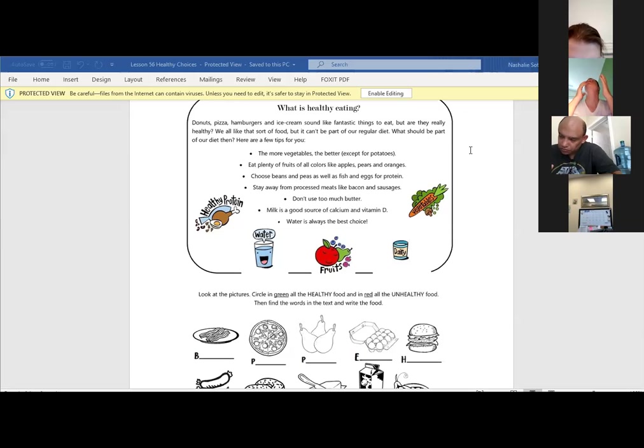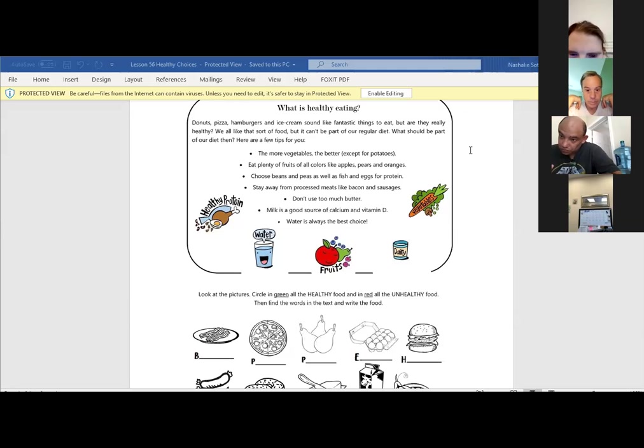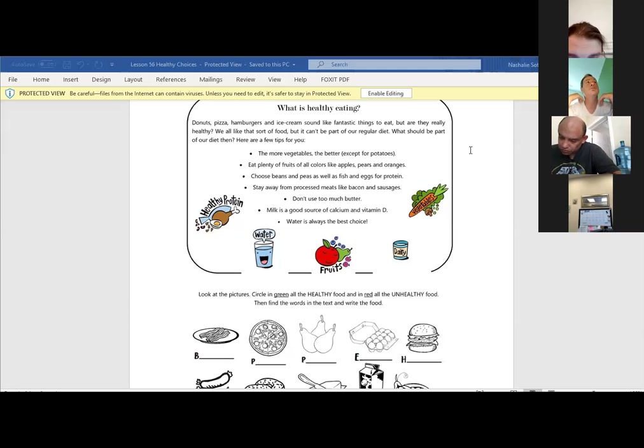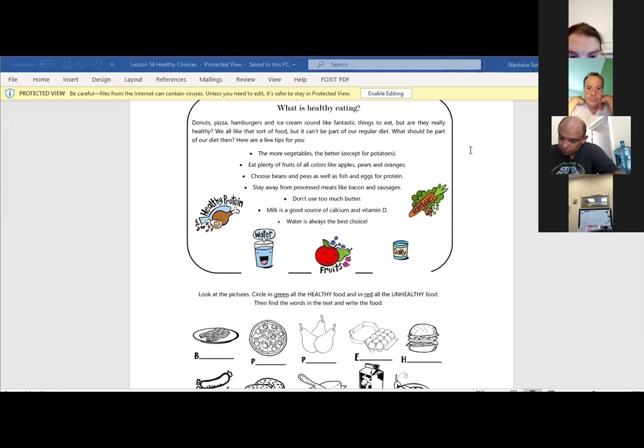The more vegetables, the better, except for potatoes. Eating plenty of fruits, all colors like apples, pears, and oranges. Choose beans and peas, as well as fish and eggs for protein.